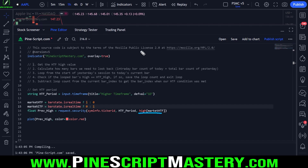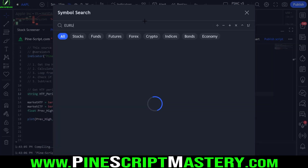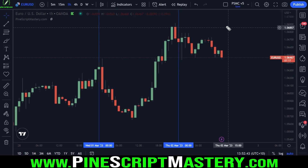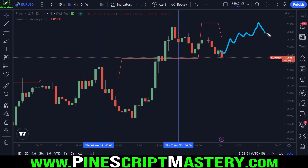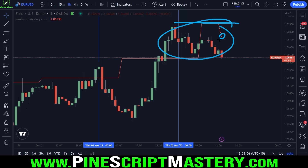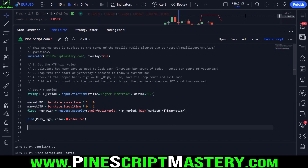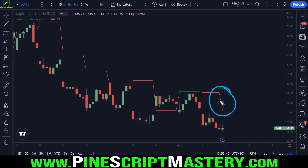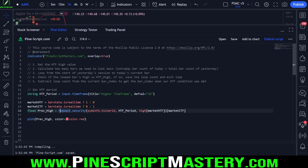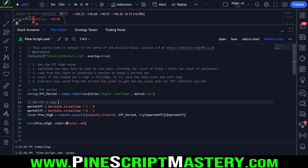Now I can replace the ternary operator with market higher timeframe. The security function expression will run on the daily chart, so this expression is passed into the daily chart's high value. If the current daily bar is real-time or active, we reference yesterday's market data instead of today's, which stops repainting. Going back to Apple and saving my code, this will now correctly draw yesterday's high.